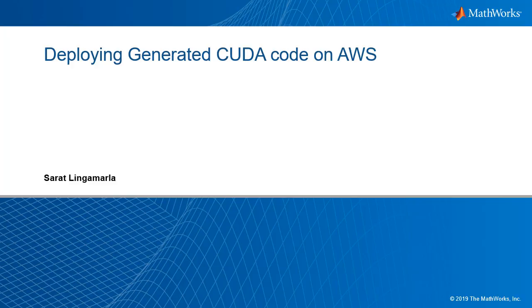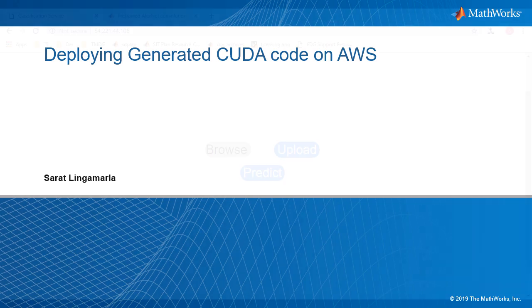Hello, my name is Sarath, and today I'll be showing you how you can generate CUDA code using GPU Coder, deploy it to Amazon Web Services, and have a simple web application interact with the generated code.